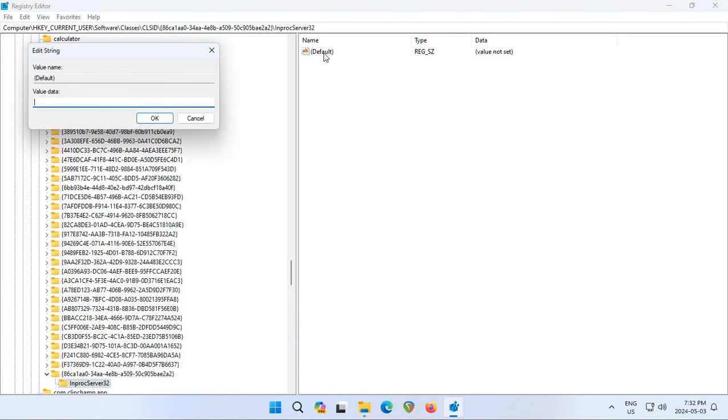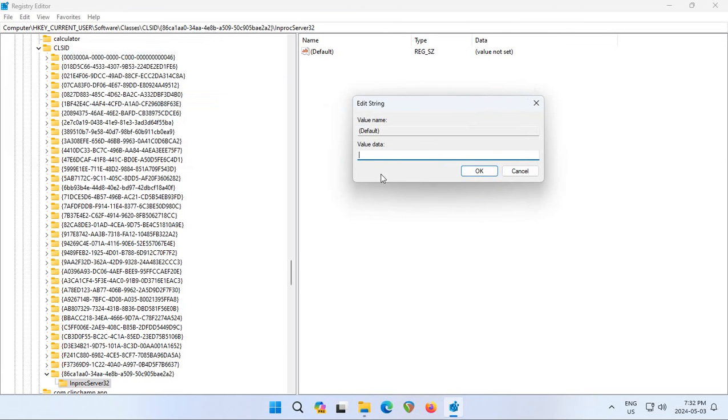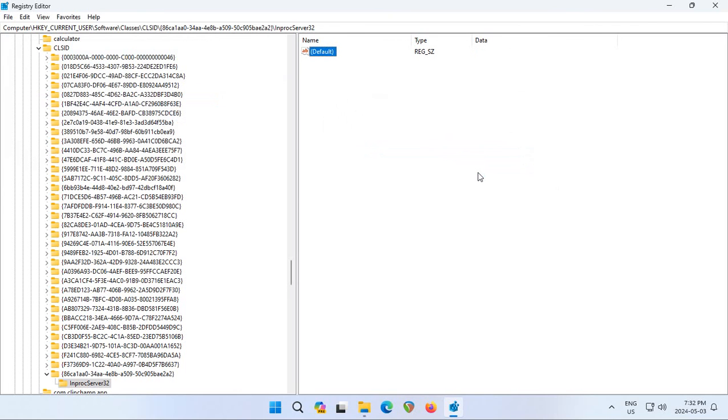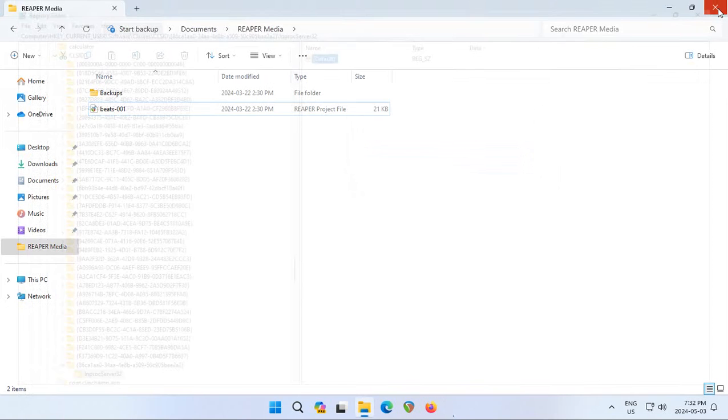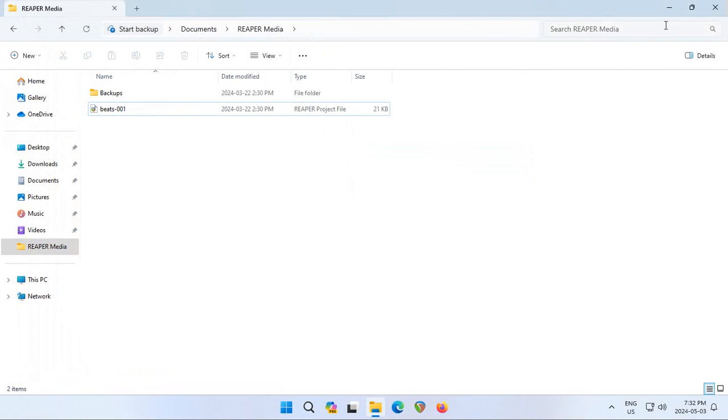Double-click on Default on the right here. There should be no value in the value data. Just click OK. Now restart your computer and you will see that the context menu is fixed. So let's go ahead and do that.